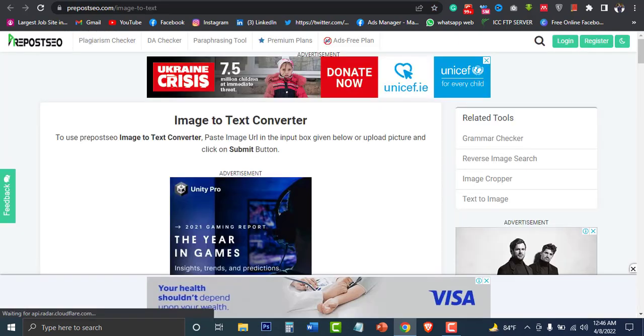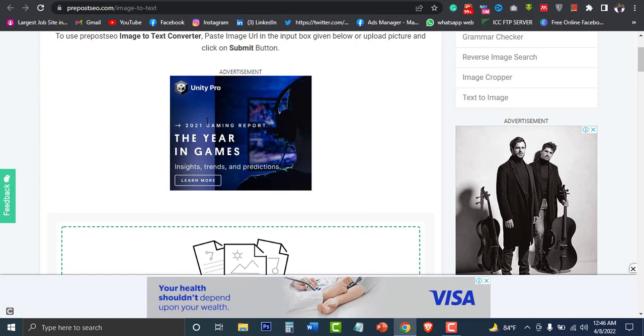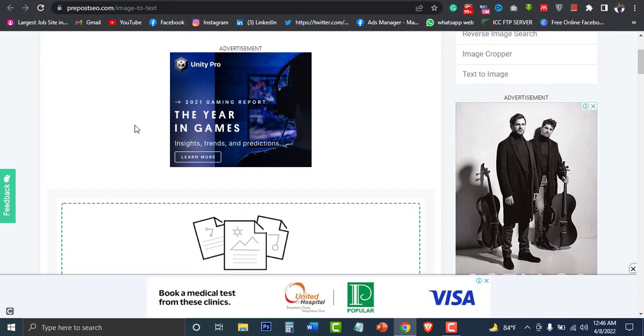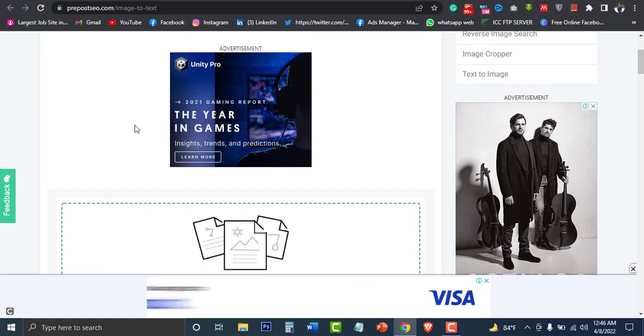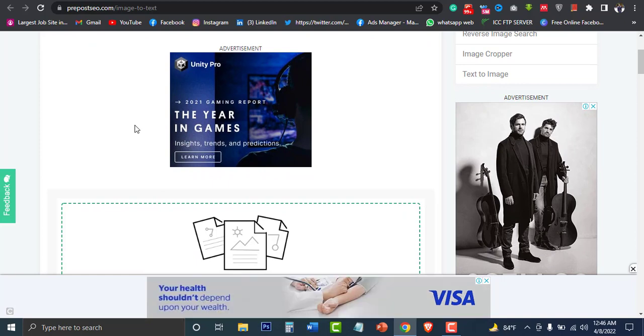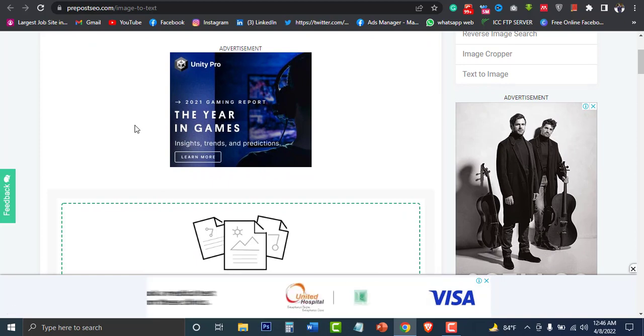We can use this website as well. This is helpful. If you have a website, we can use it as well.